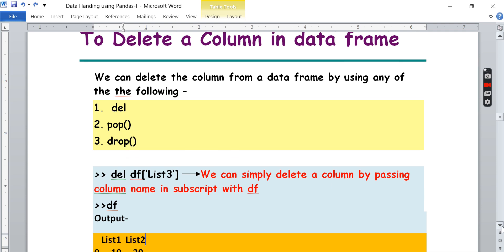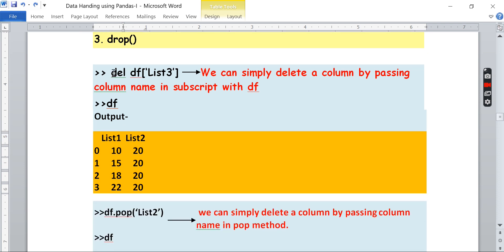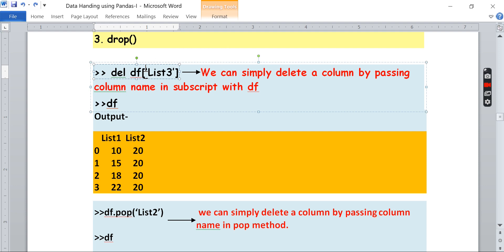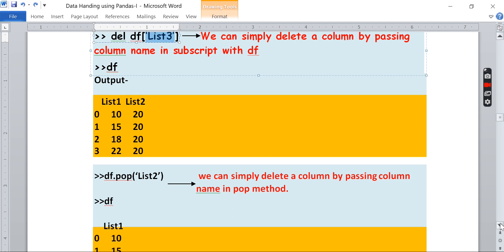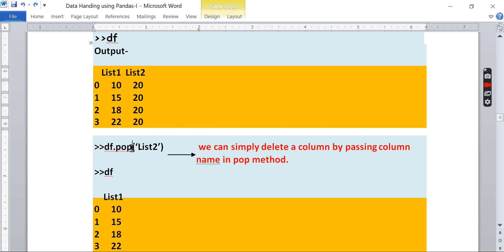For the first method, the keyword is `del`. You write `del df['list3']` — so the list3 column will be deleted. Afterwards, you use `df.pop('list2')` — `pop` means delete, so the list2 column will now be deleted using pop.